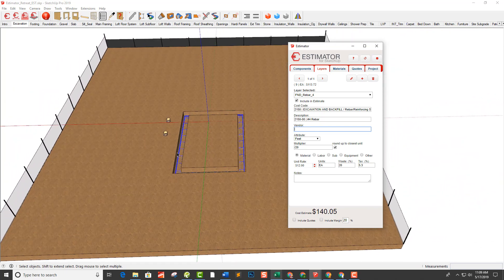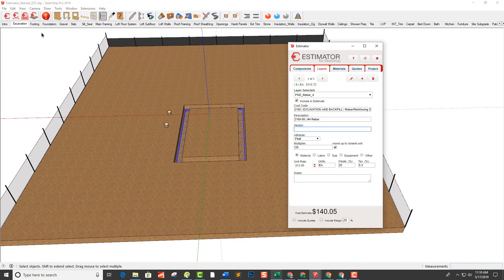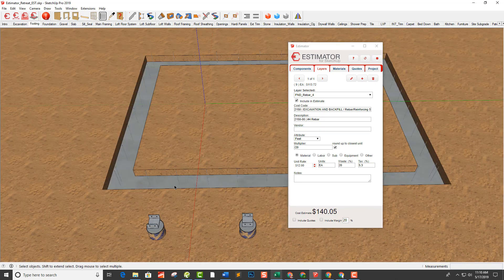So that takes care of everything we see so far in the model — we've got our rebar, our chairs, our sonotube. Let's go to the next tab and move on to footings.